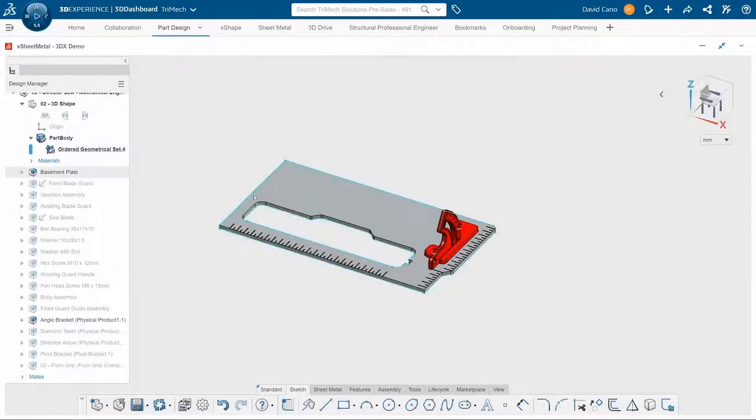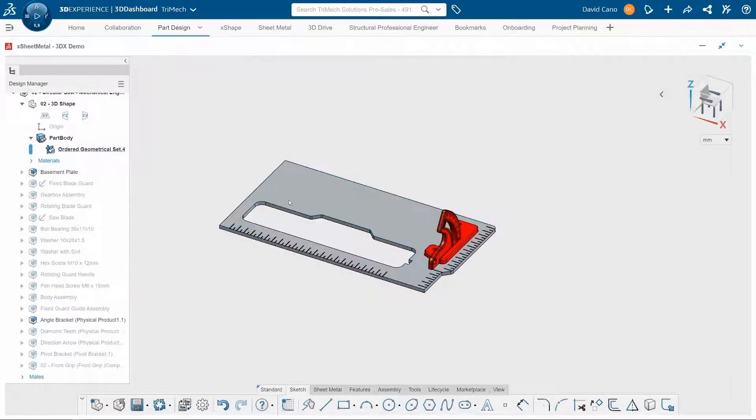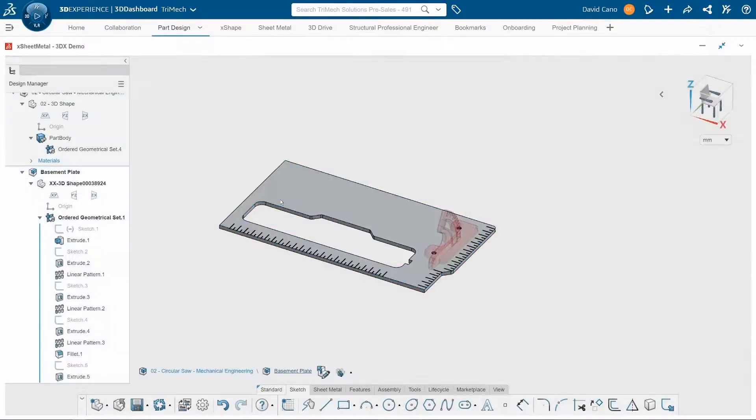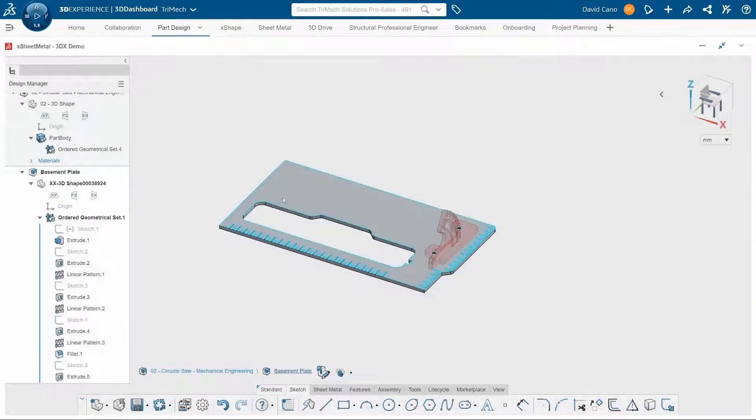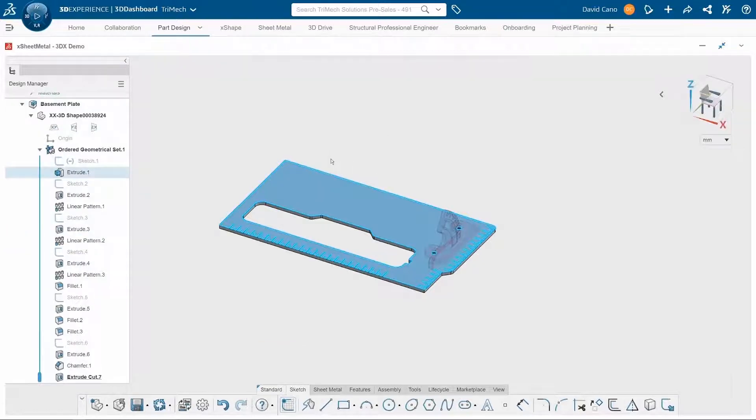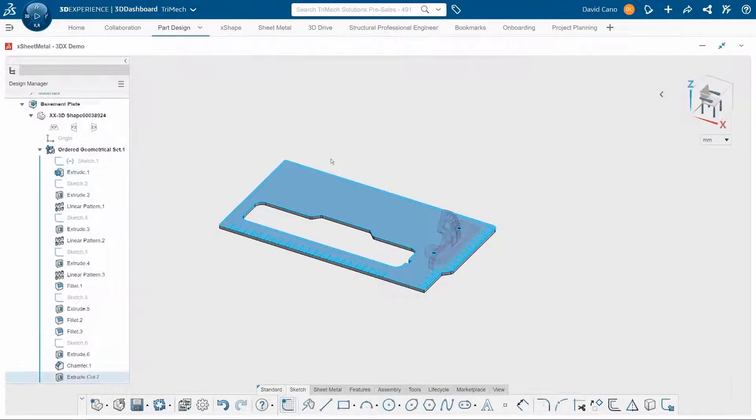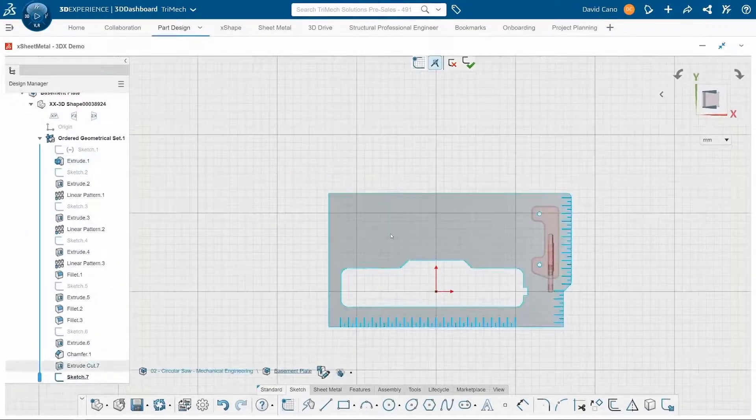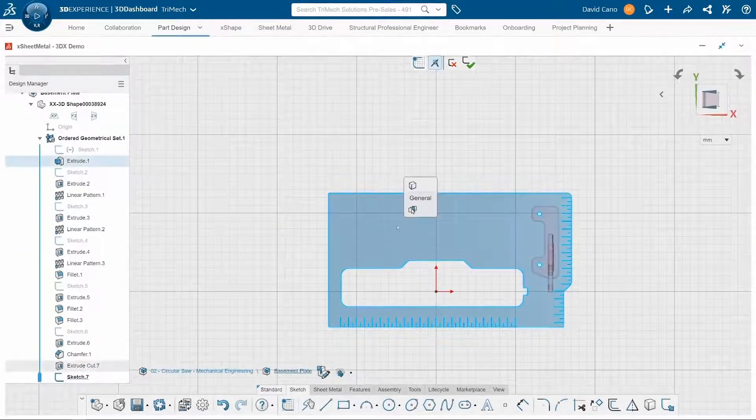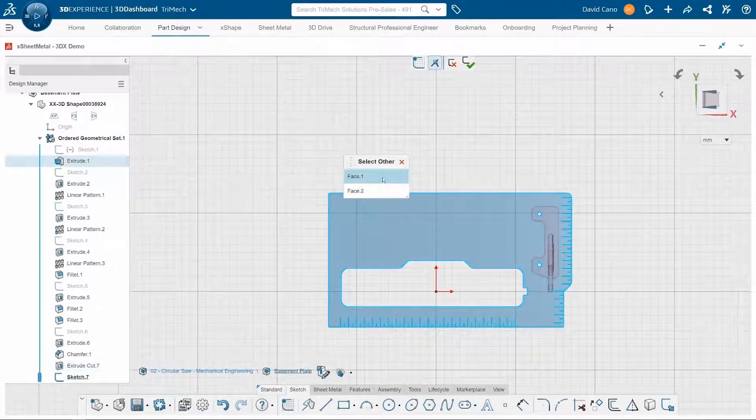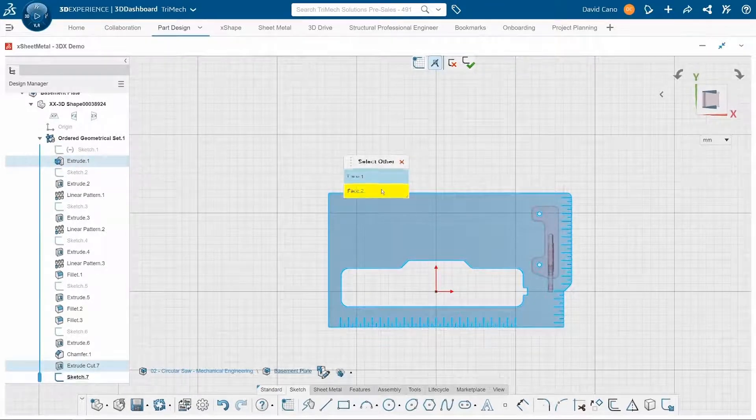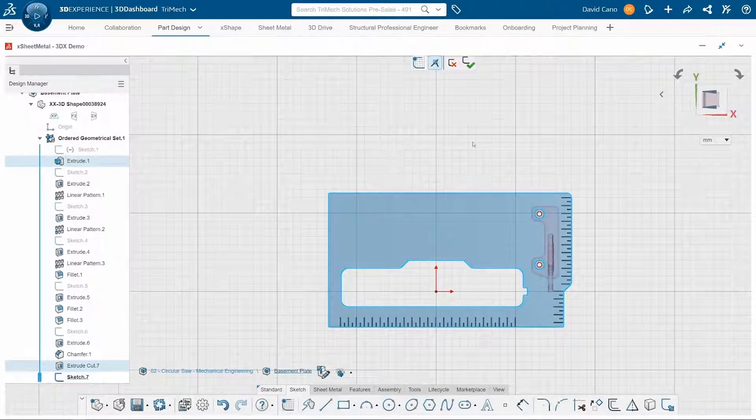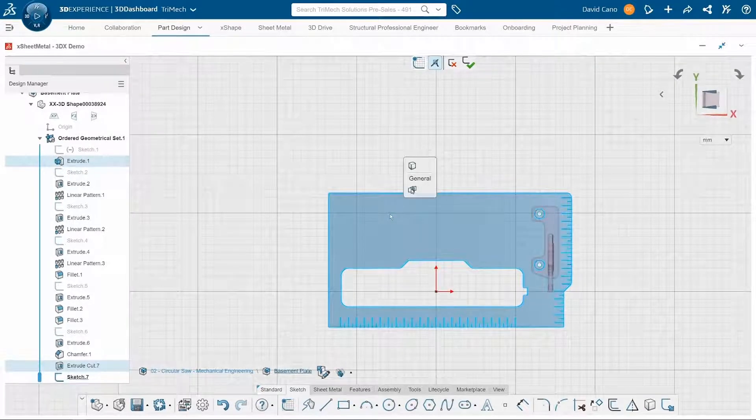And now to edit this base plate, I can simply double click on it to activate it. Now for this new base plate design, I can actually borrow existing geometry. So if I start a new sketch on this existing base plate, I can use the select other feature to select the edges of the existing face. Then I will convert this into sketch entities.